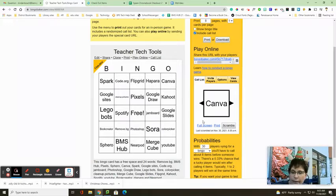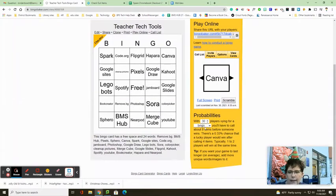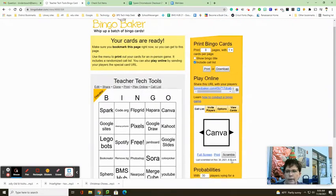It looks like a lifetime membership is $25 to bingo baker. And then they can just play these cards and you have a bingo generator.